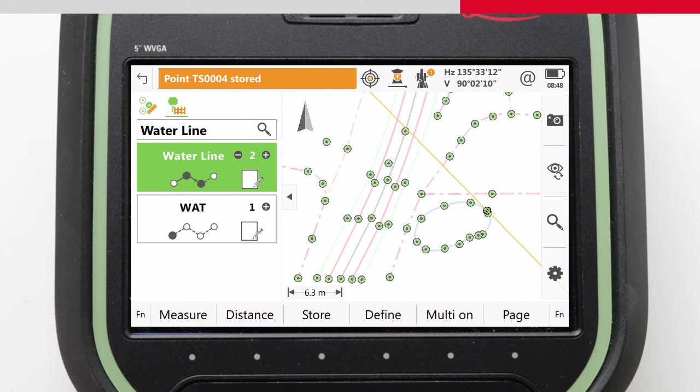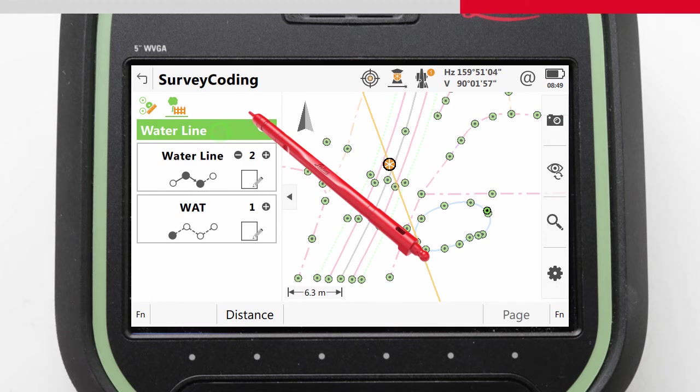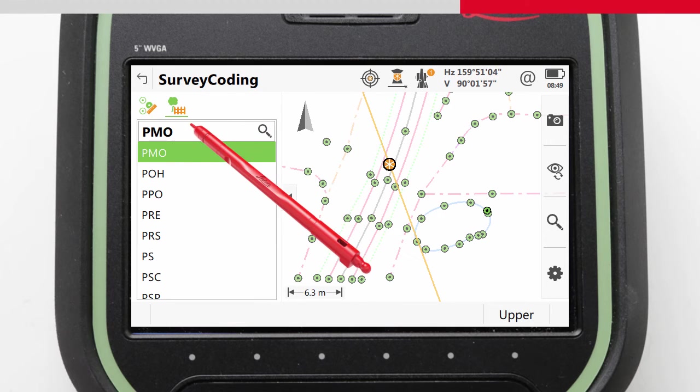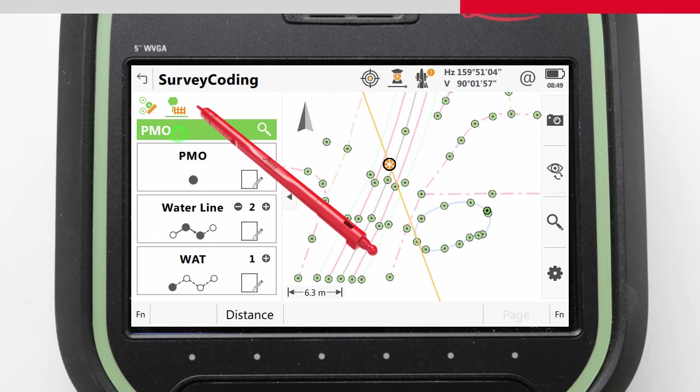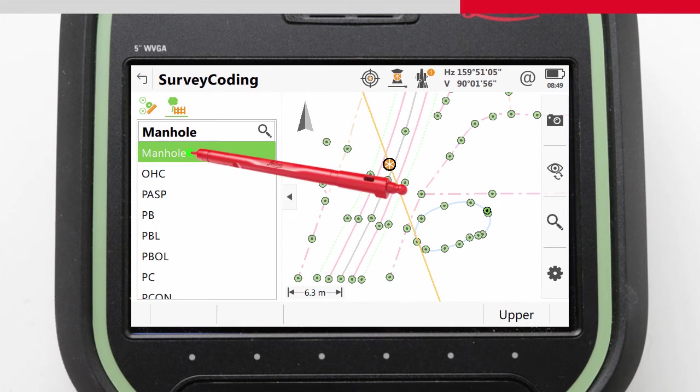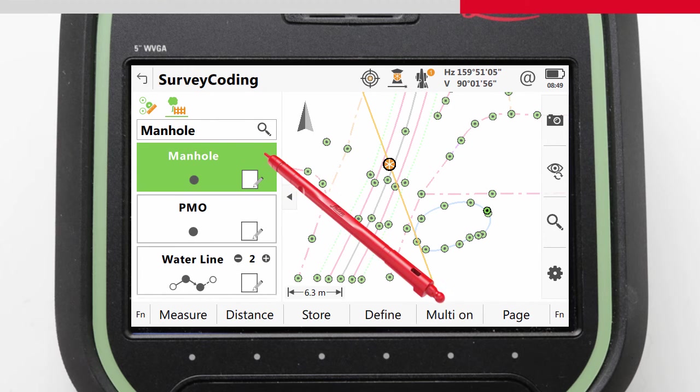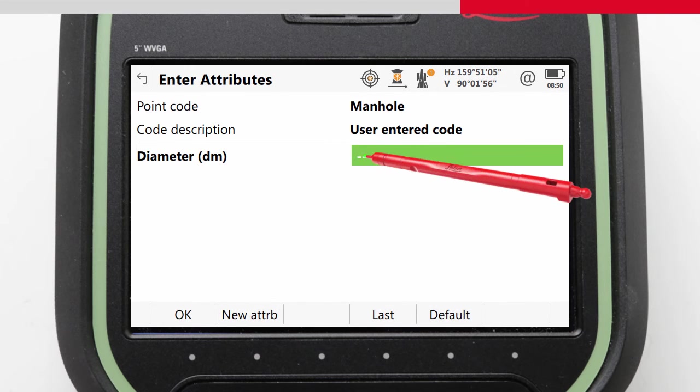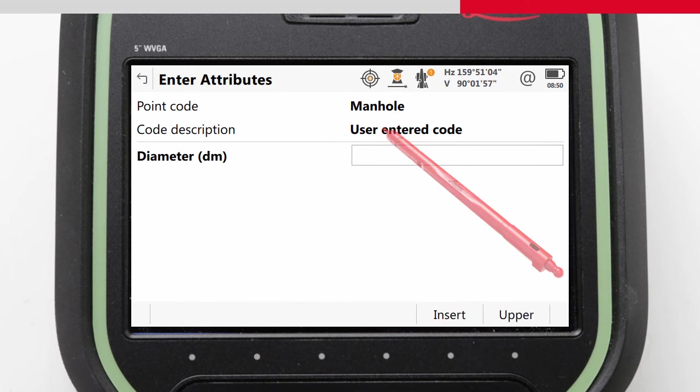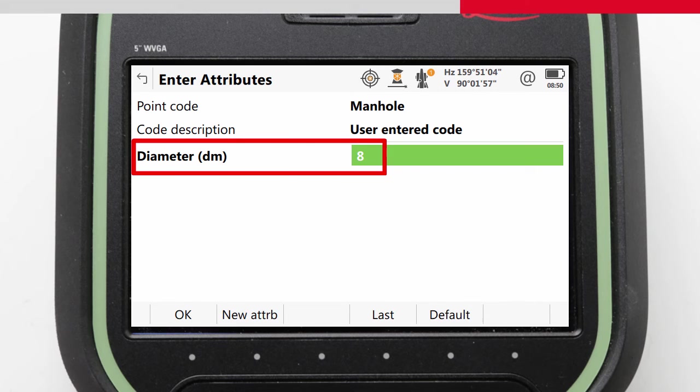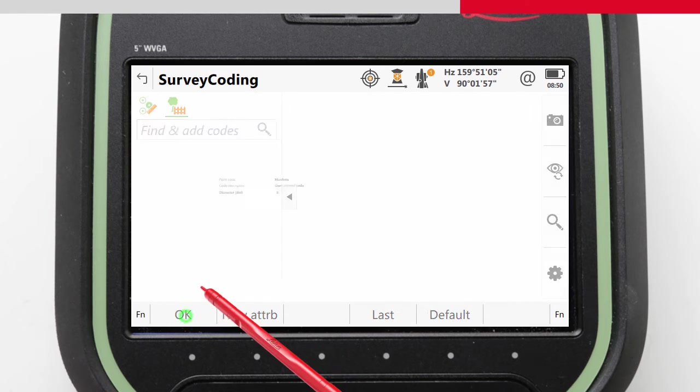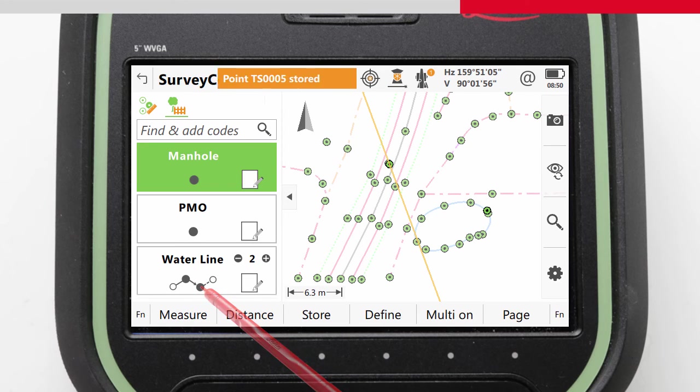The same with the manhole. If we had the LSS codelist, we could have used the code PMO. But instead, we used the code manhole. But to make it more compatible, to make it more LSS friendly, all we needed to do was not use a decimal point in the attributes. So we will enter the attribute value in decimeters rather than meters.